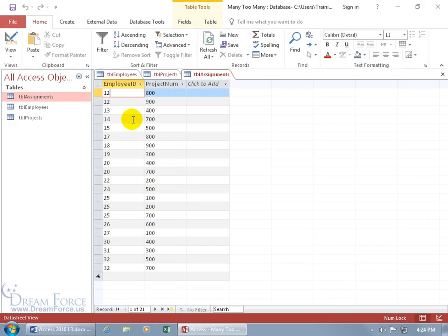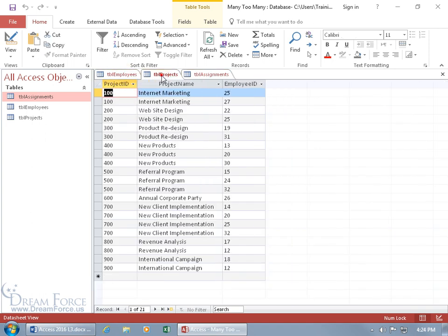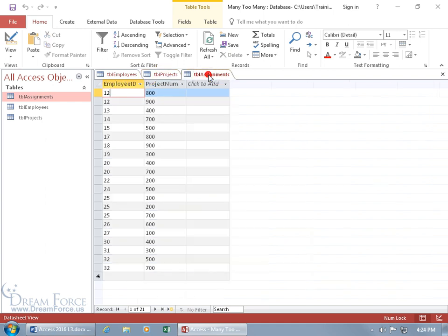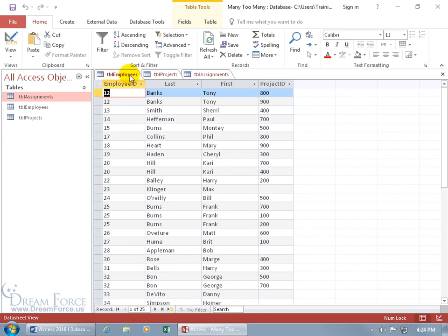Picking up where we last left off from the previous training video — which if you didn't watch, this won't make any sense — I want to take these two tables, the employees and the projects table, and restructure them into two new tables, so it complies with the third junction table, because these two tables have duplicate fields.